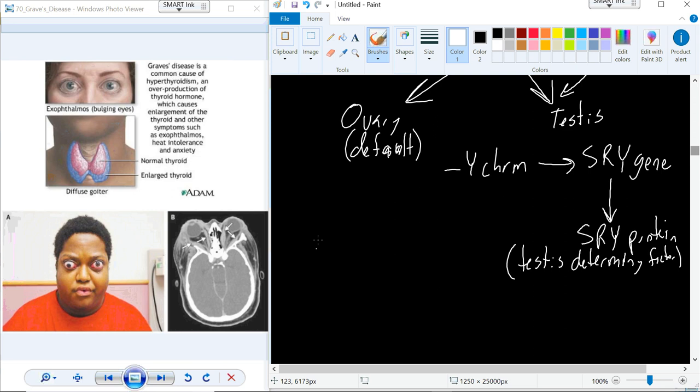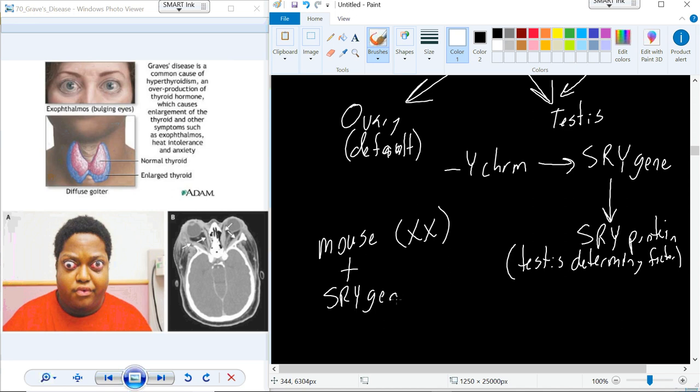SRY protein targets the medullary tissue to promote medullary development and suppress cortical development, beginning the progression toward testicular tissue. In an experimental setup, if we take a mouse that is homogametic XX and provide that mouse the SRY gene early enough in development, that mouse undergoes the production of testes. That mouse will be programmed to be genetically female but phenotypically male.